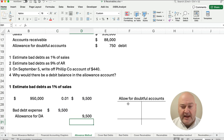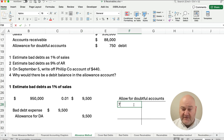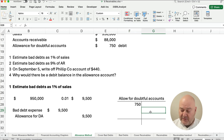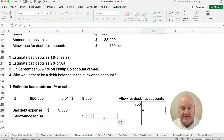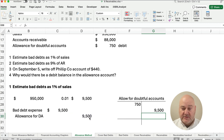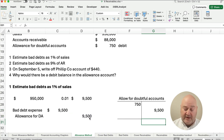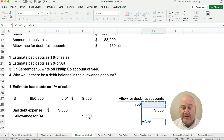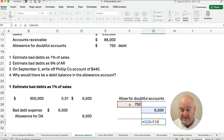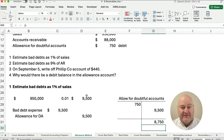Let's think about what our allowance balance would be. We start with a $750 debit balance based on the given information. Then we've put in $9,500 as a credit. So what is the balance of our allowance account? It's going to be $9,500 minus the $750, so it's $8,750 — that is the balance of the allowance account.